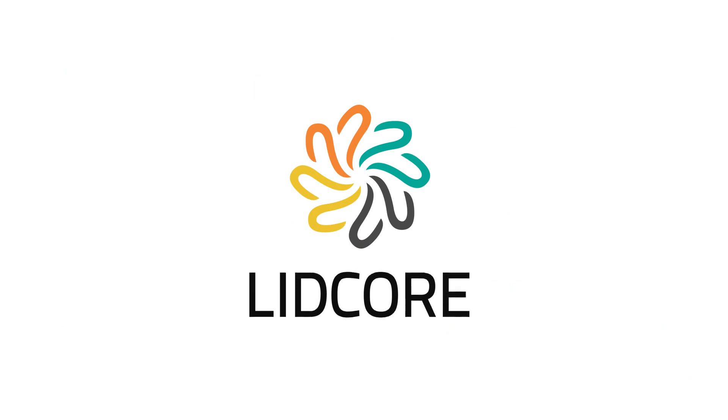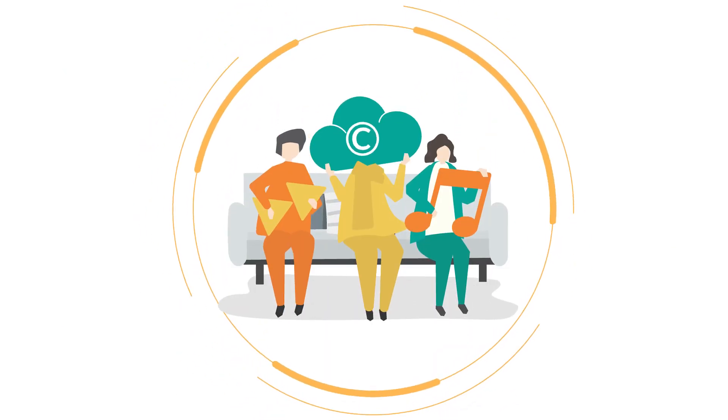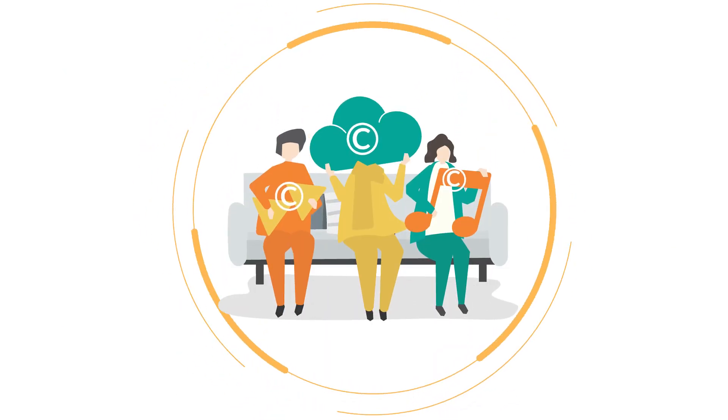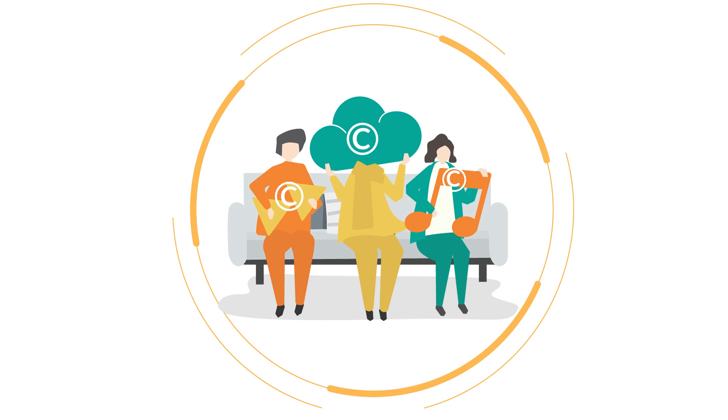Lidcore is a technology company that ensures the right of property and ownership always remains with the creator.